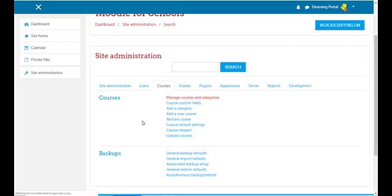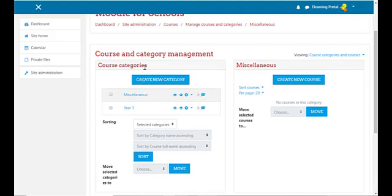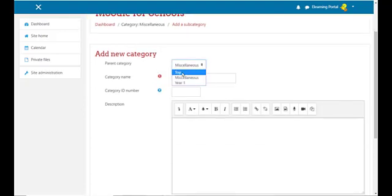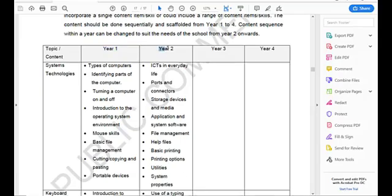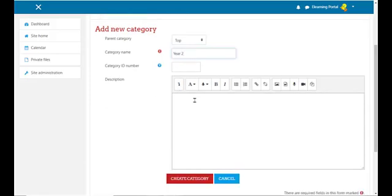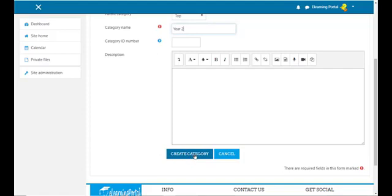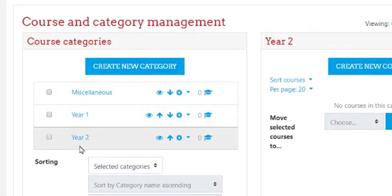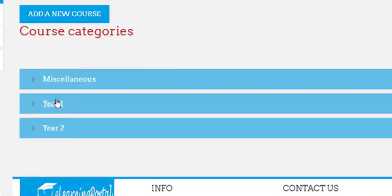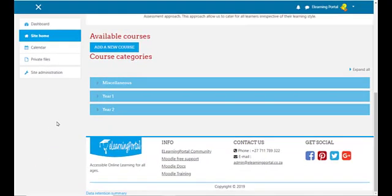Let's create one more. Click on site administration, click on courses, and then click on manage courses and categories. Under course categories, click on create new category, select top from the parent category. In the category name, go to our ICT CAPS document, select Year Two, copy it and paste it in. Leave the category ID number blank and leave the description blank, then click on create category. There's our second category created.